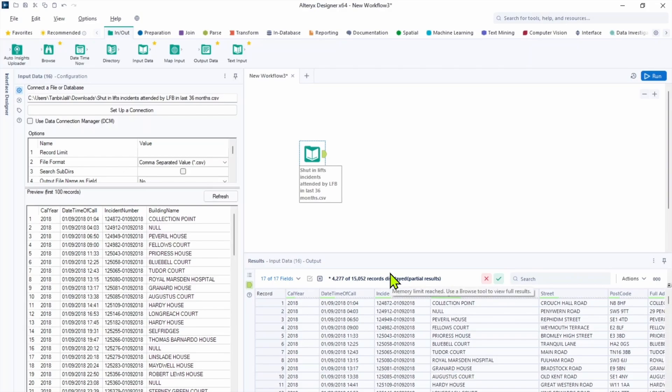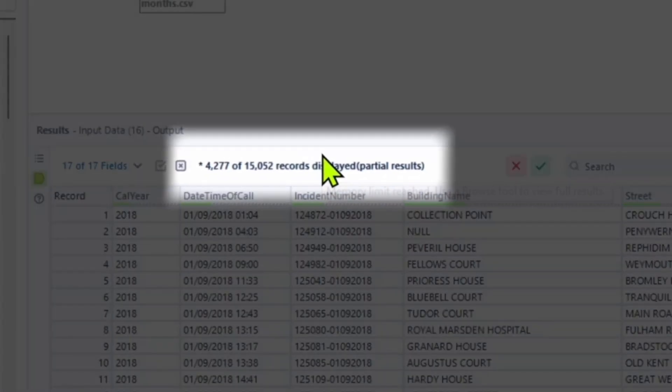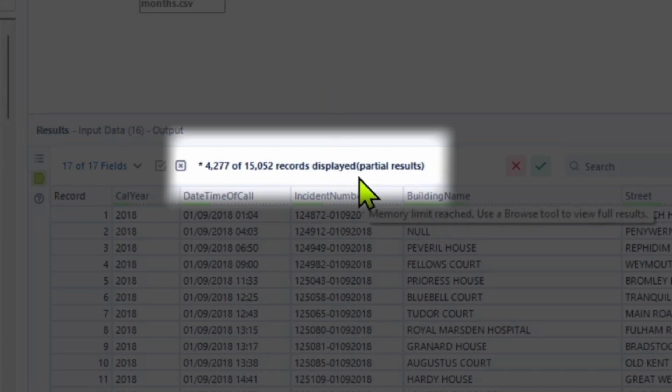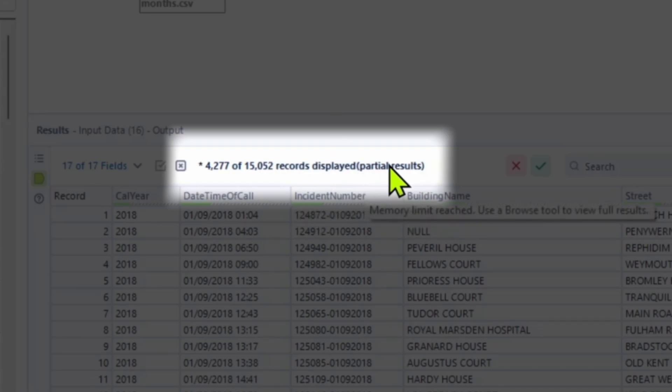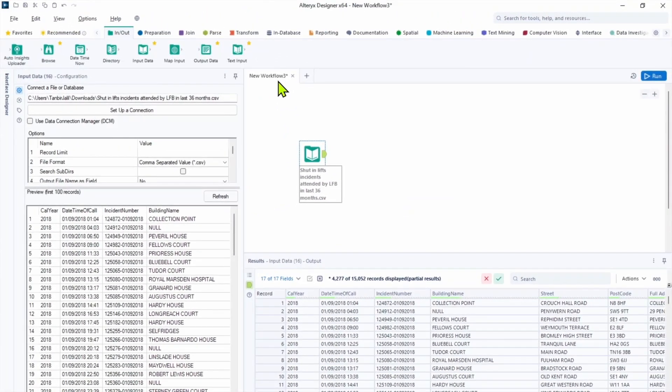In our results pane we have the number of the records. As you can see it set partial results. It's showing us 4,000 from 15,000 records. And to see the entire dataset we need to put Browse tool.